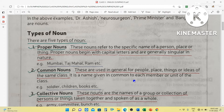Then common nouns. These are used in general for people, place, things or ideas of the same class. It is a name given in common to each member or unit of the class. For example, soldier — all the soldiers are included in soldier. Ram is a soldier, Vim is a soldier, Madhu is a soldier — so soldier is a common noun for all of them. Similarly, children, books, flowers, and students are also common nouns.